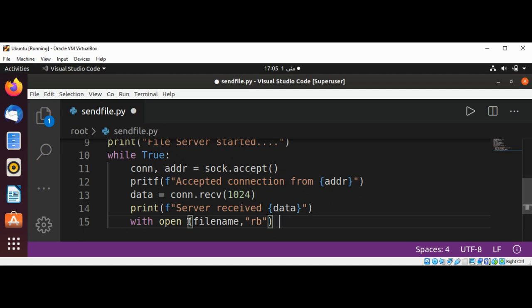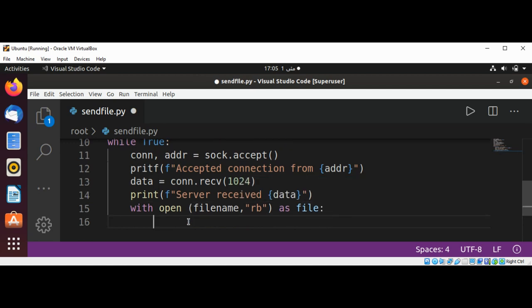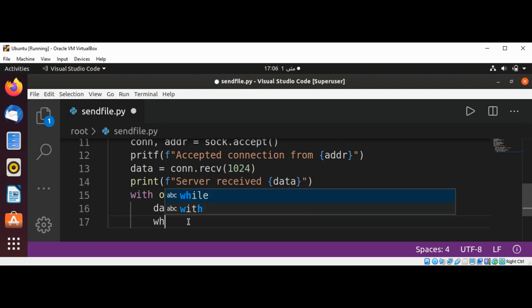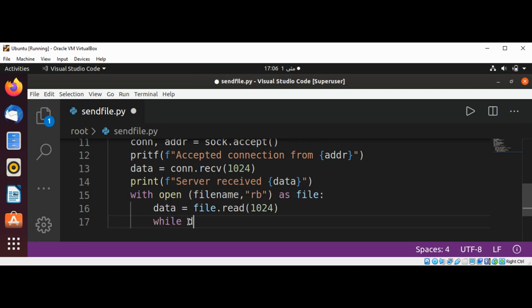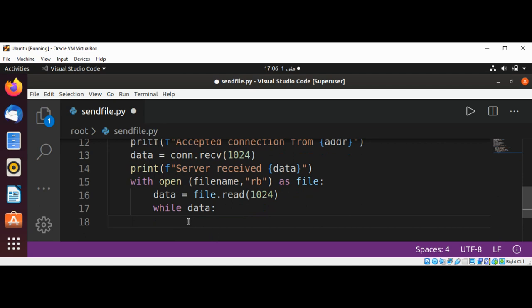Now we need to set the number of bytes. We are going to read from the file as file. And get the data by using file.read method with the number of bytes. And then while we have data, we are going to send it to our client, connection.send data.